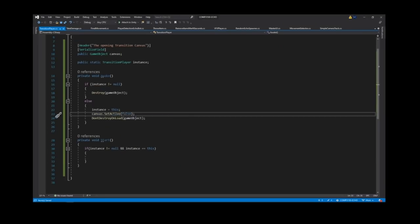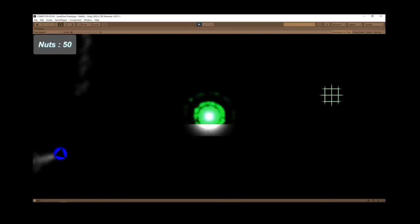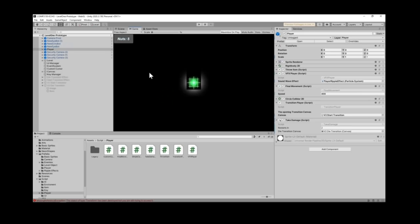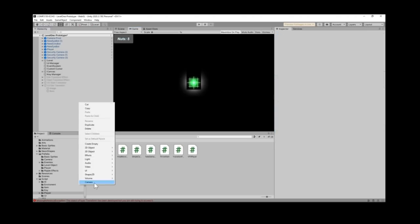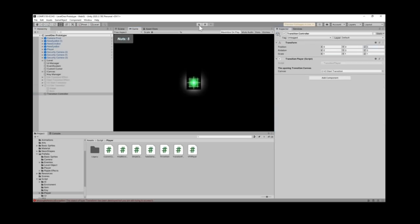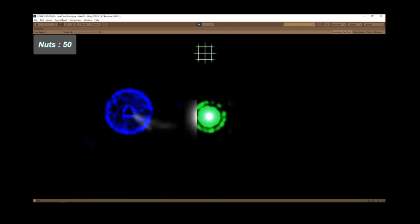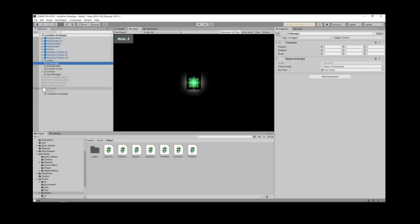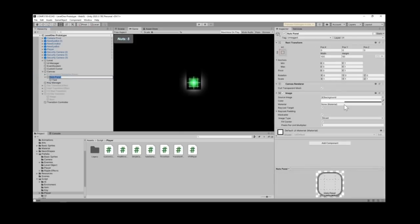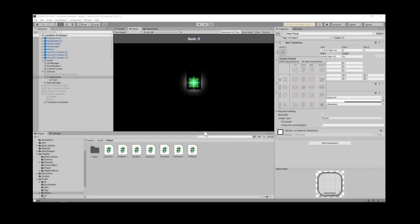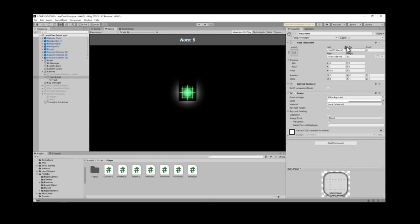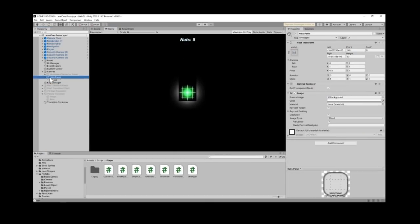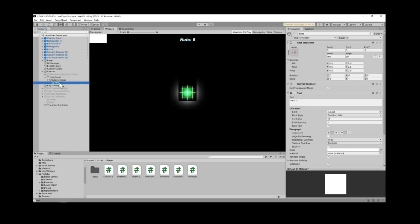I used Unity's old UI system to set up the UI, played around with a custom package called Shapes2D to create some custom sprites, and used a singleton pattern for the very first time. That was really cool — finally using a theory that I've learnt in another unit.